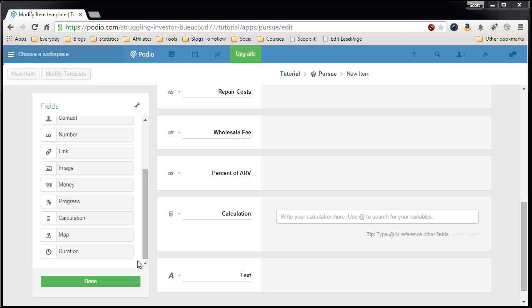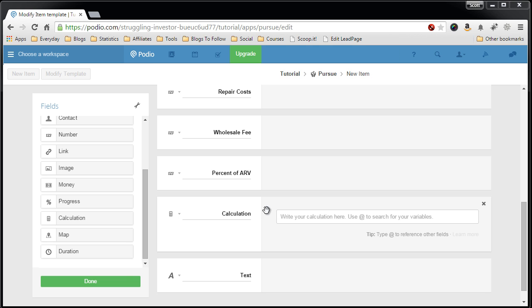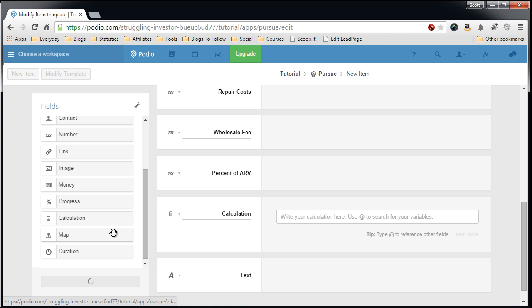To do this it's fairly easy, but first you have to click done and save before this calculation field can recognize these other fields. So let's hit done.